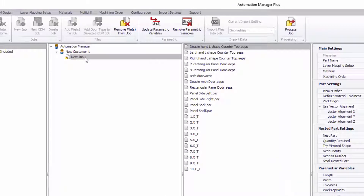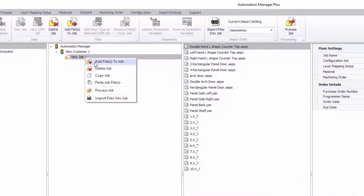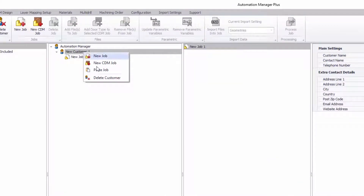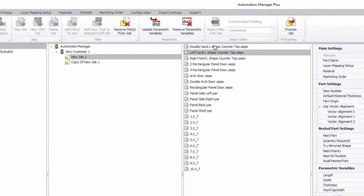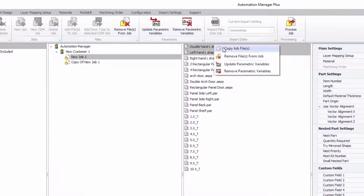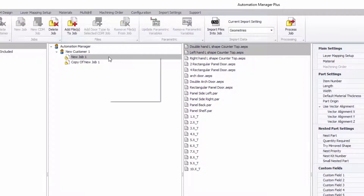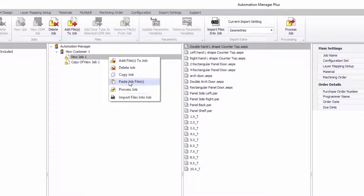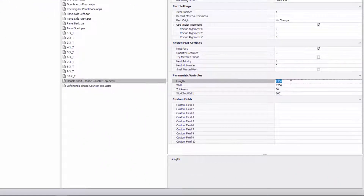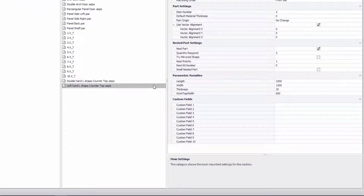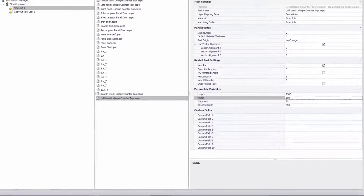Copy and paste is now fully supported for jobs, and also within jobs it's possible to copy and paste parts. So if, for example, you want to process the same part twice but at two different sizes, it's easy to copy and paste parts and change their sizes.